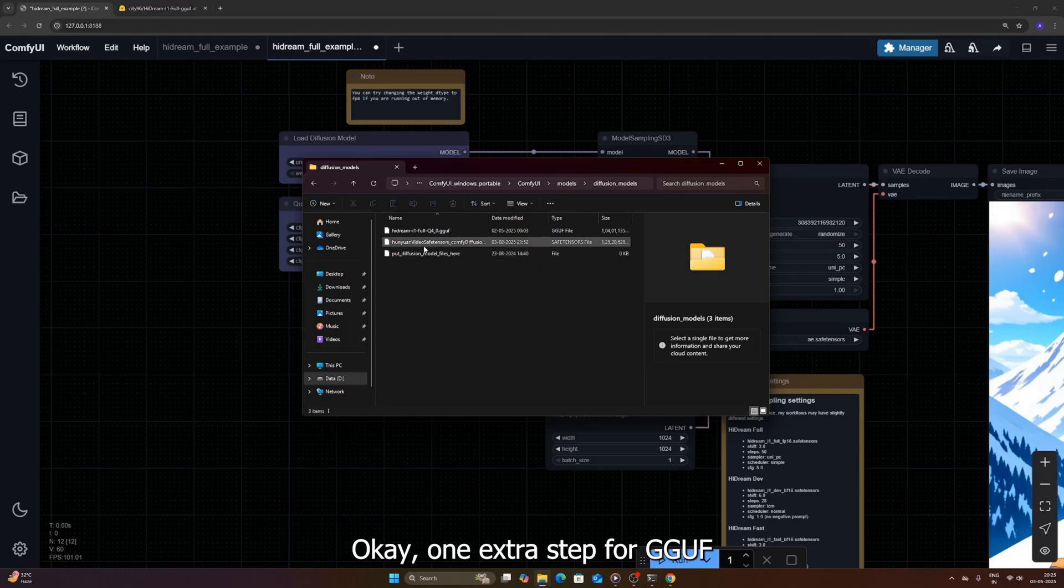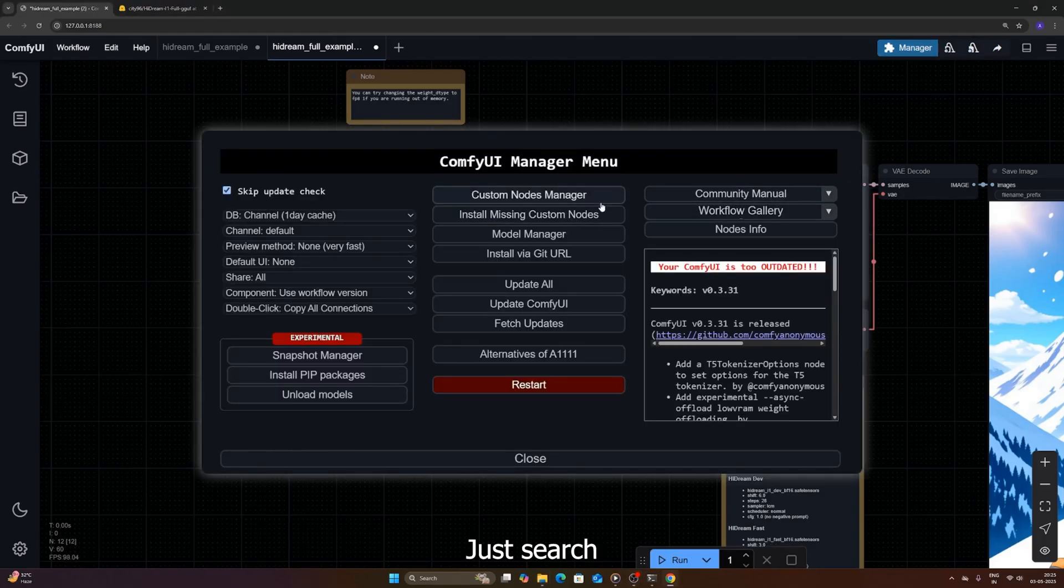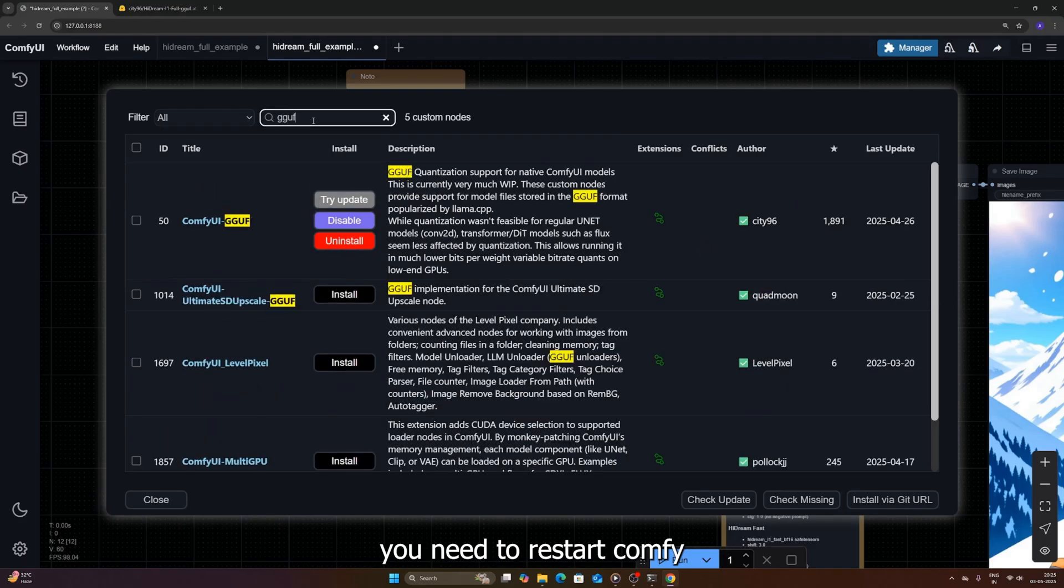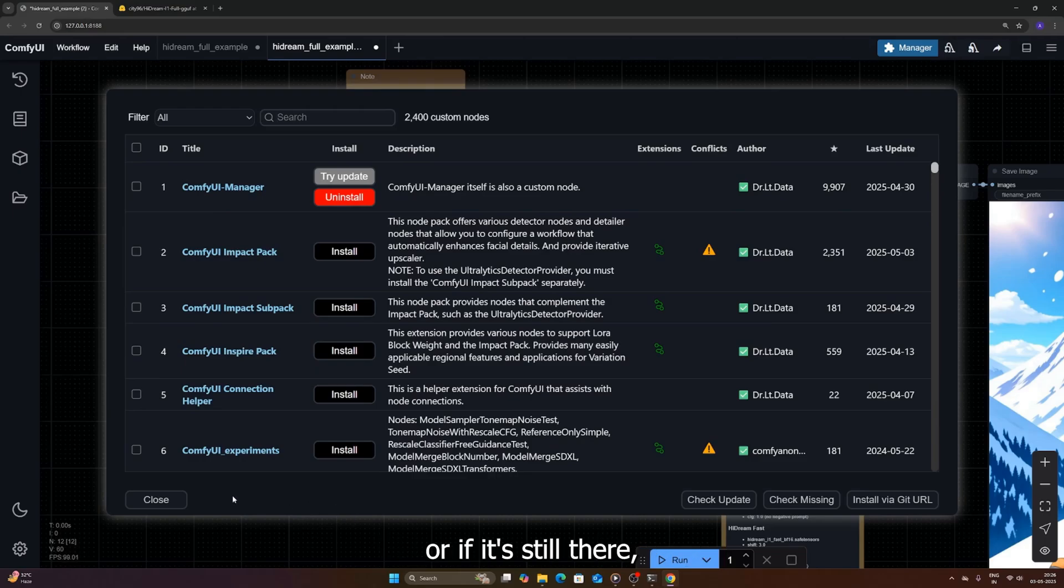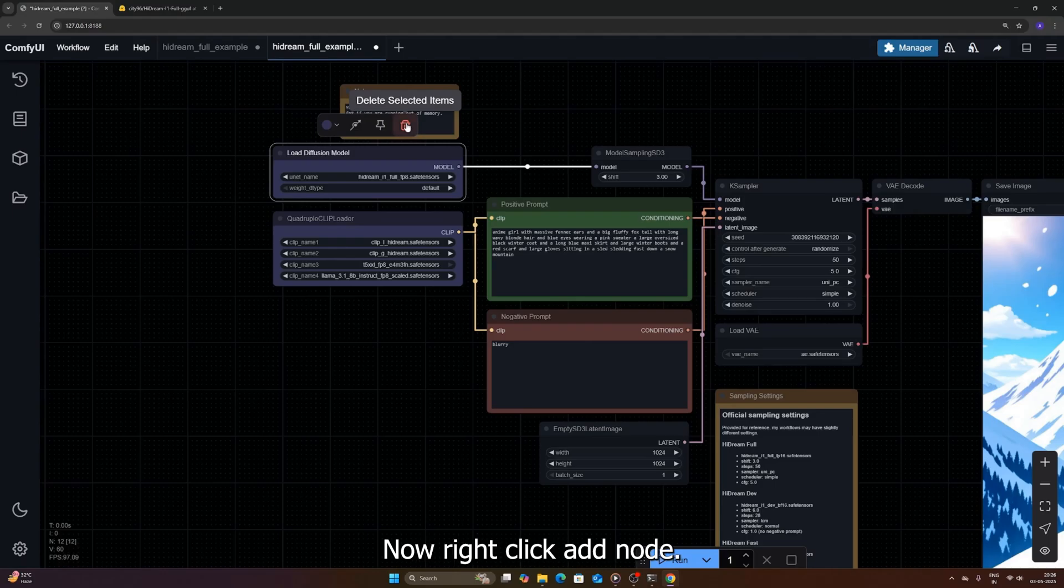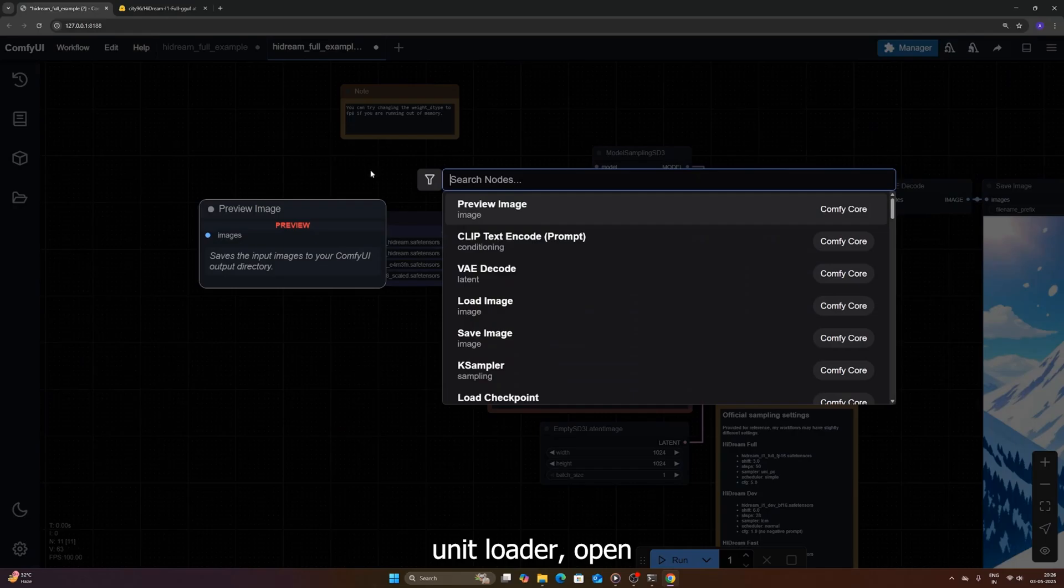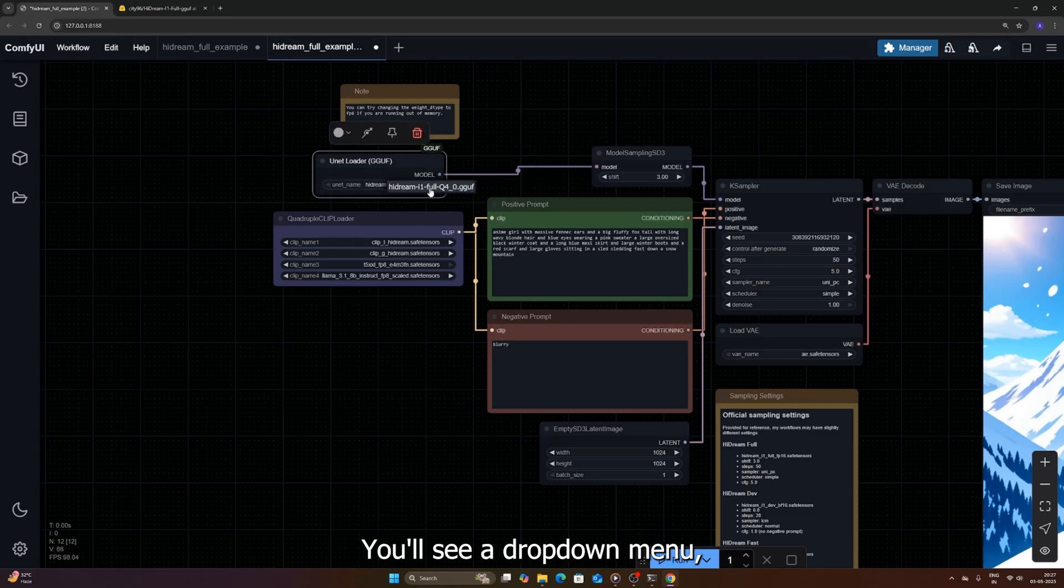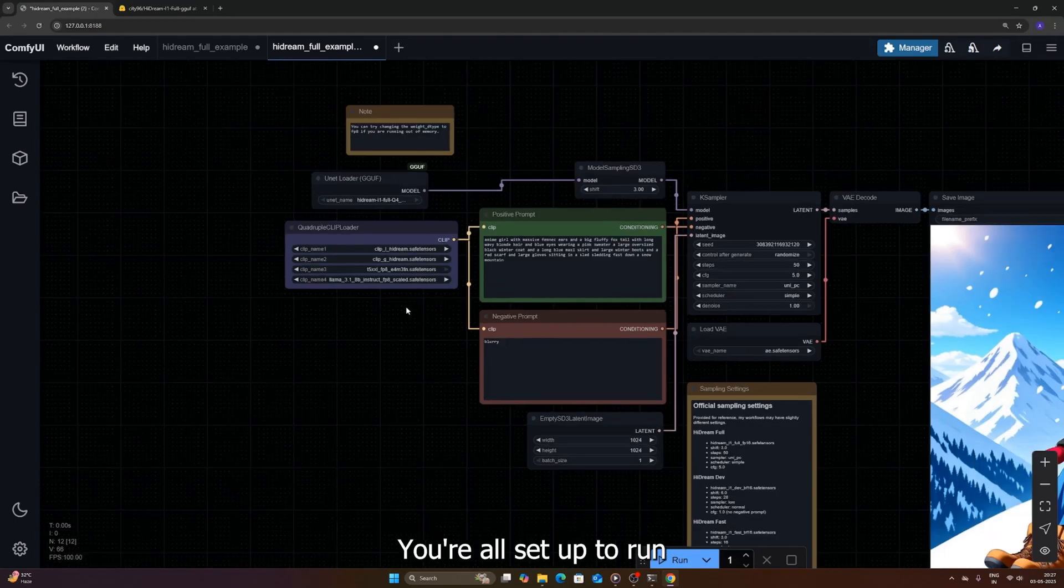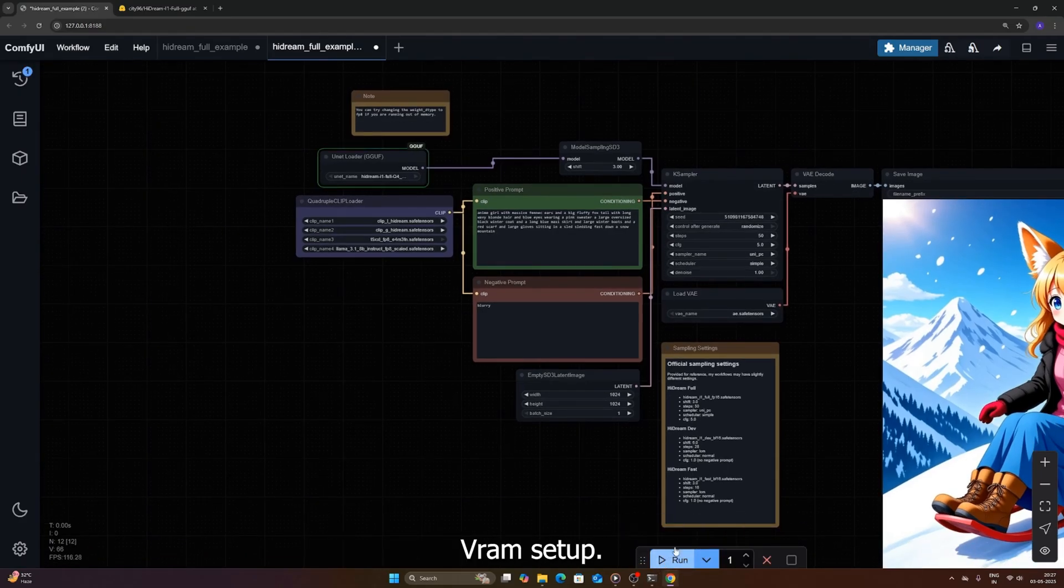Okay, one extra step for GGUF. ComfyUI needs a special node to load these files. You'll need to install a custom node, I recommend using the ComfyUI manager. Just search for a UNET GGUF loader or similar. Get that installed. Crucially, after installing any custom node, you need to restart ComfyUI completely. Close the command prompt window, then run your .bat file again. Once it's back up, load the HiDream workflow again, or if it's still there, find the original load UNET model node, select it, and hit delete. Now right click, add node, go to loaders, and find your newly installed UNET loader open beta node, or whatever it's called. Plop that onto the canvas and connect it where the old loader was. Inside this new GGUF loader node, you'll see a drop down menu, click it, and select the HiDream.GGUF file you downloaded and placed in the diffusion models folder. Everything else can stay the same for now. And that's it, you're all set up to run the memory efficient GGUF version. Hit Q prompt and see how it performs on your lower VRAM setup.